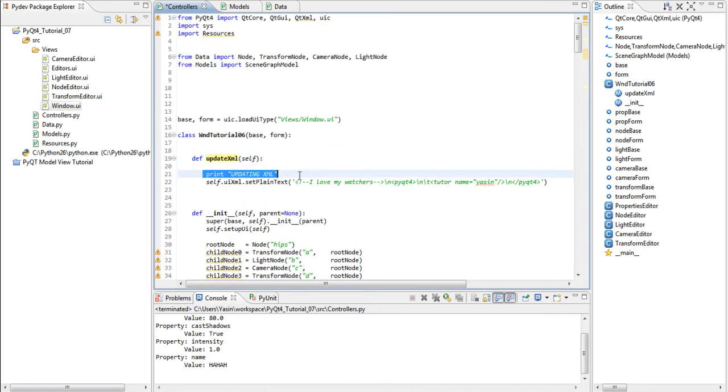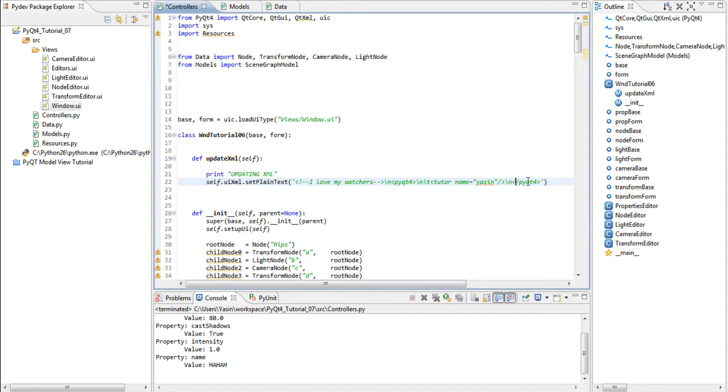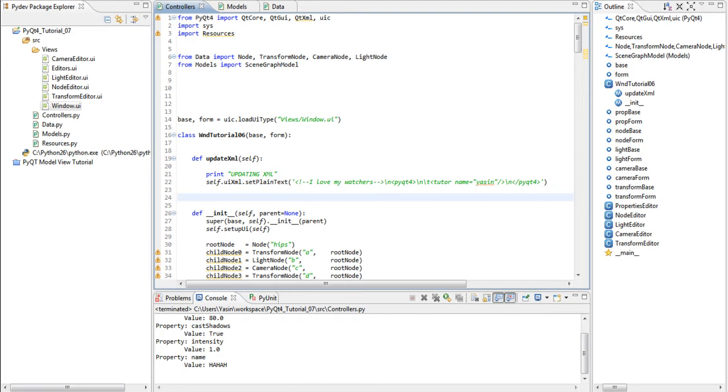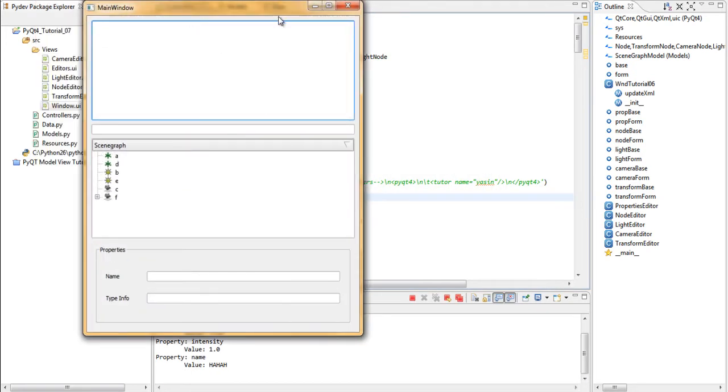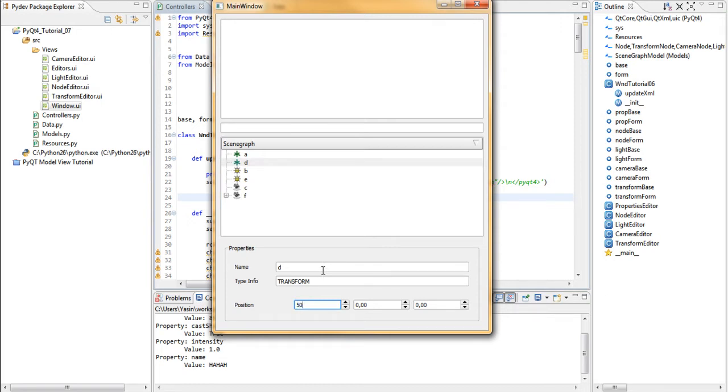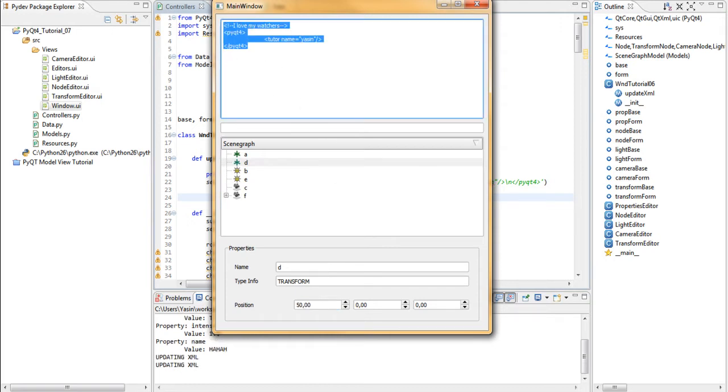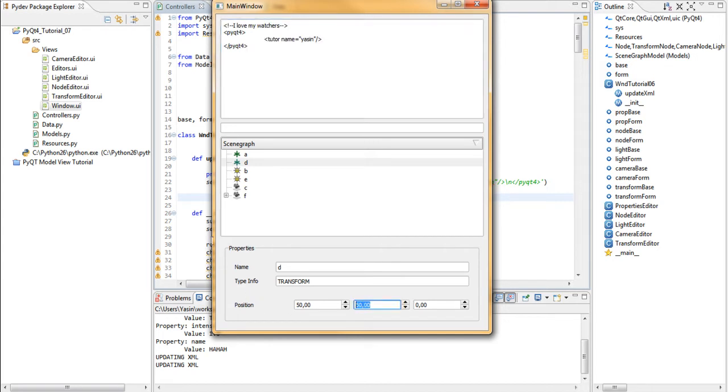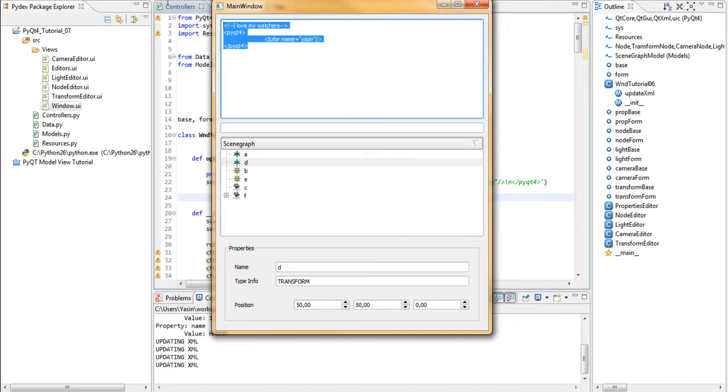It's going to be our own update XML which is up here. It prints updating XML and then it sets a temporary XML code I've written by hand. So we run this. We select something and we change an attribute. You see that we get XML code updated.